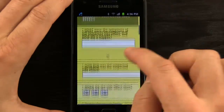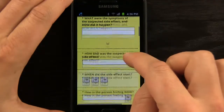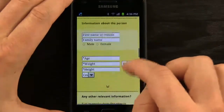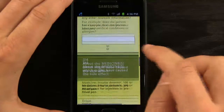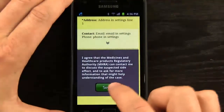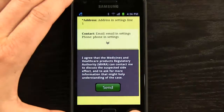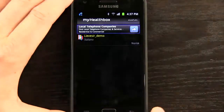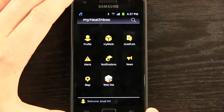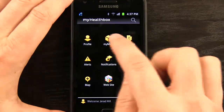We can type in some symptoms and different things that we had going on, enter them, and that information gets entered in and we can send it off as well. Very interesting what we can do with that e-leaflet.